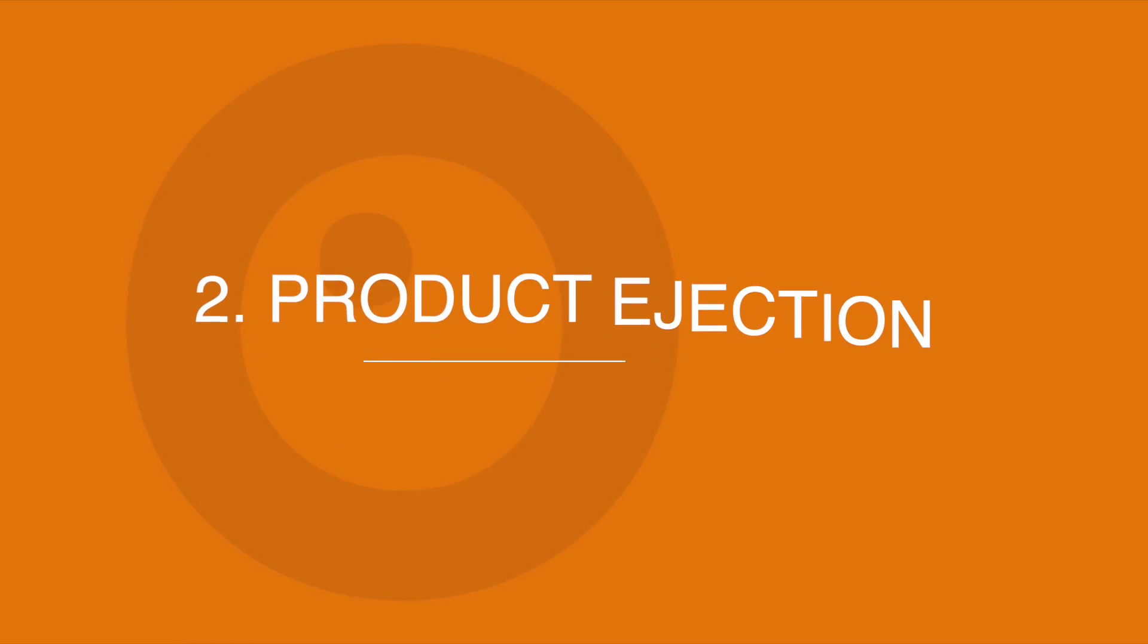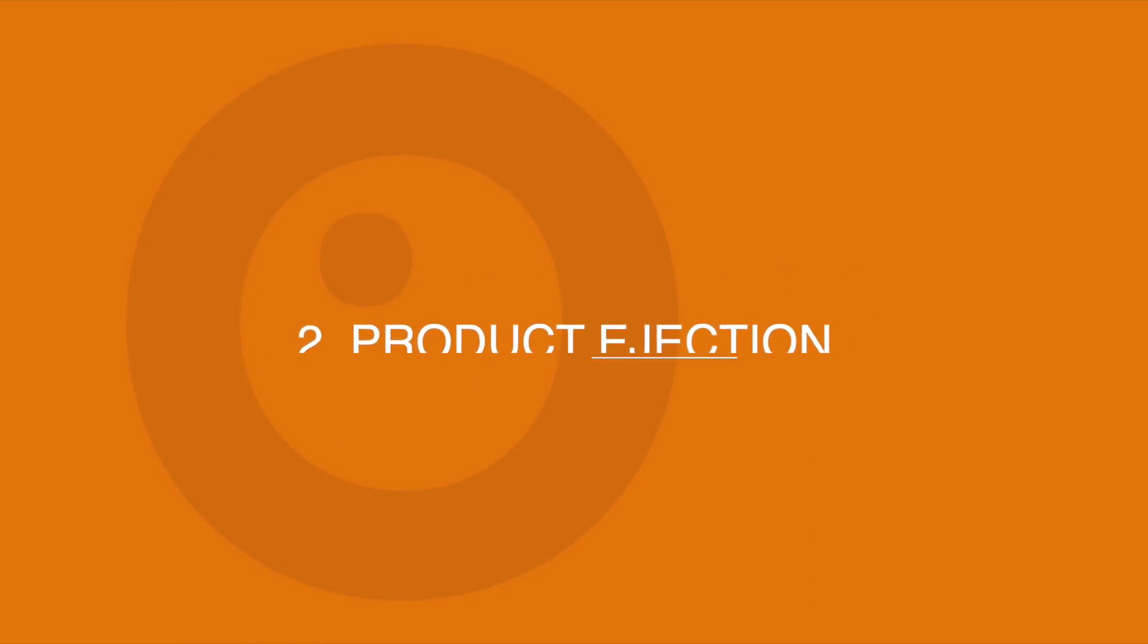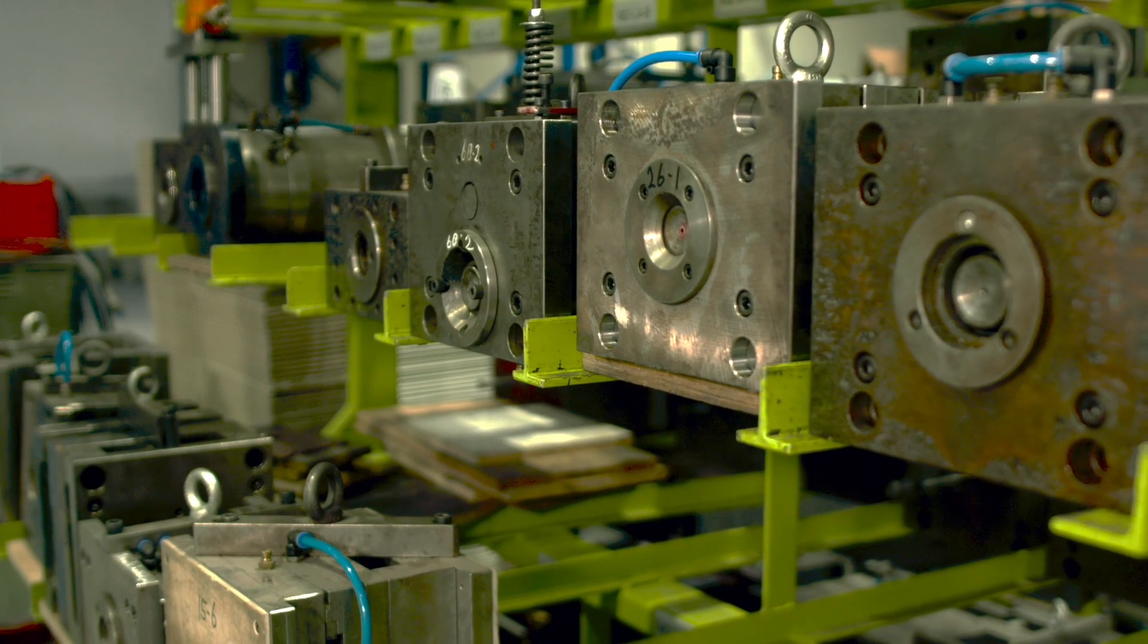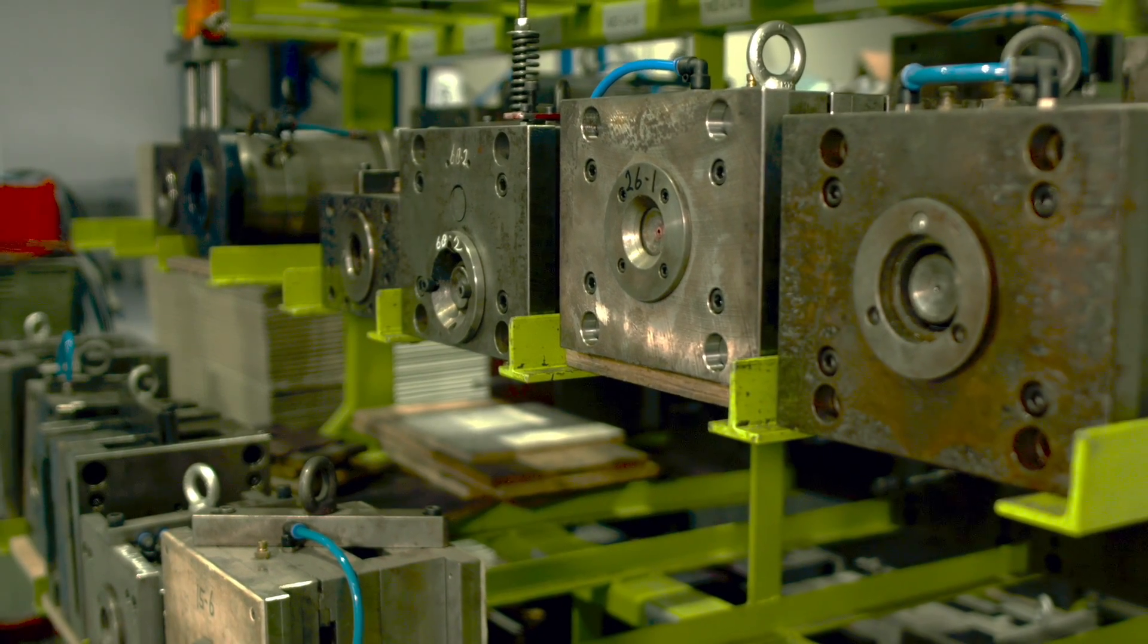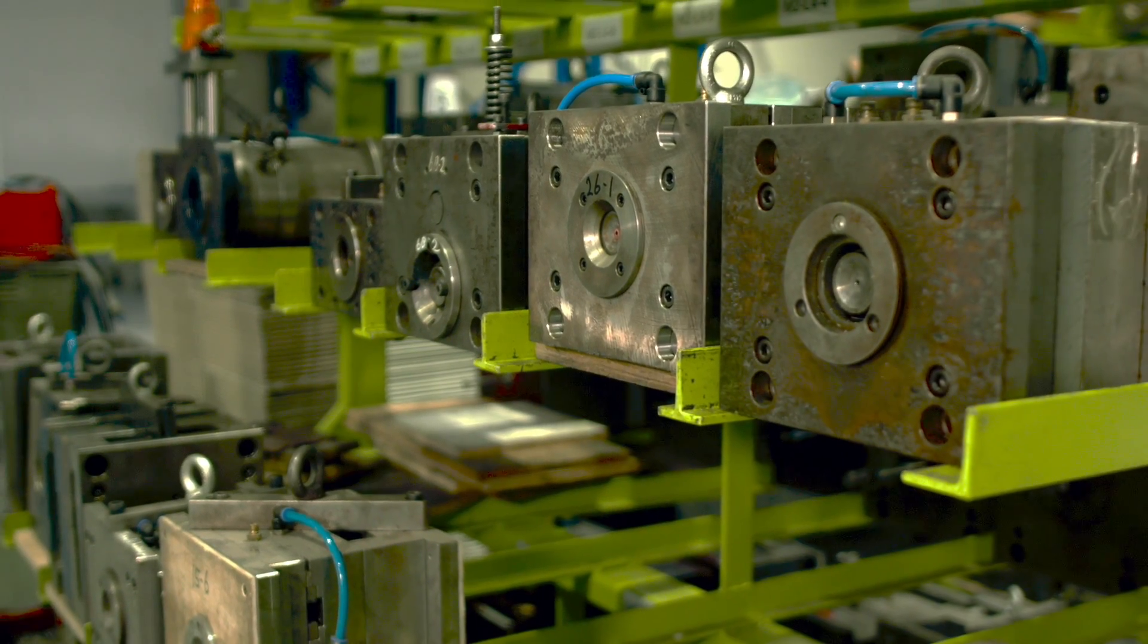Consideration number two: Product ejection. In order to manufacture in an efficient and cost-effective manner, you want each product part to be ejected easily from the mold.